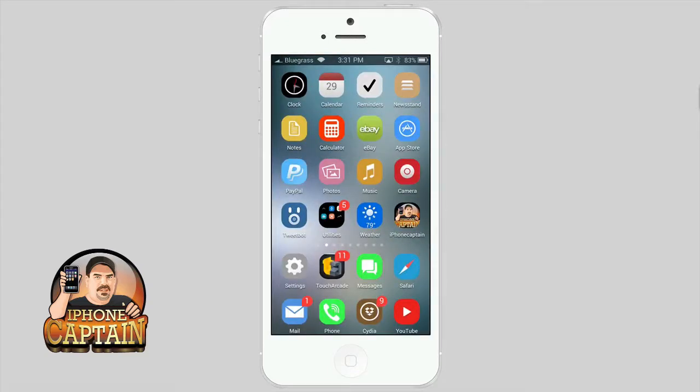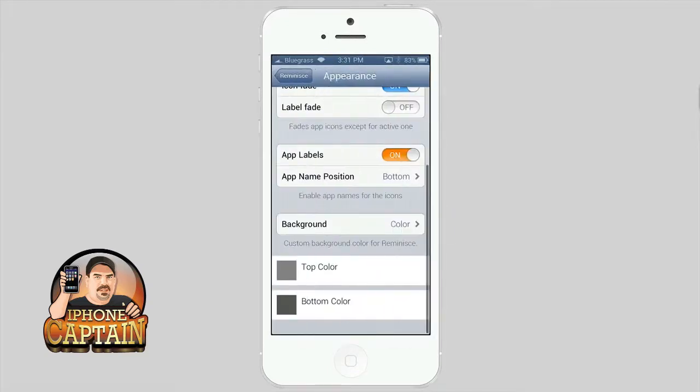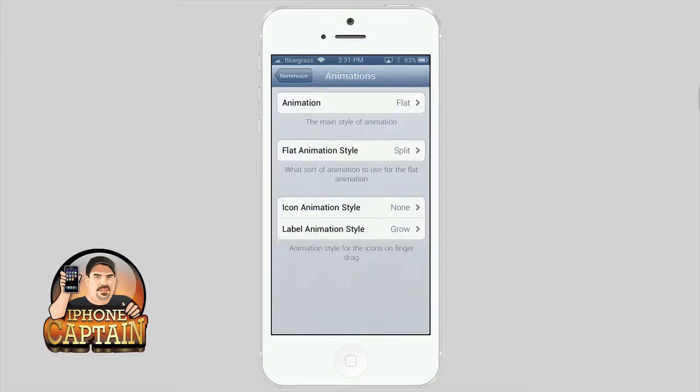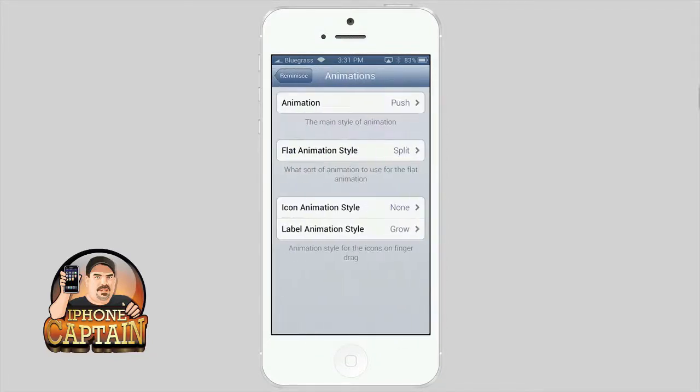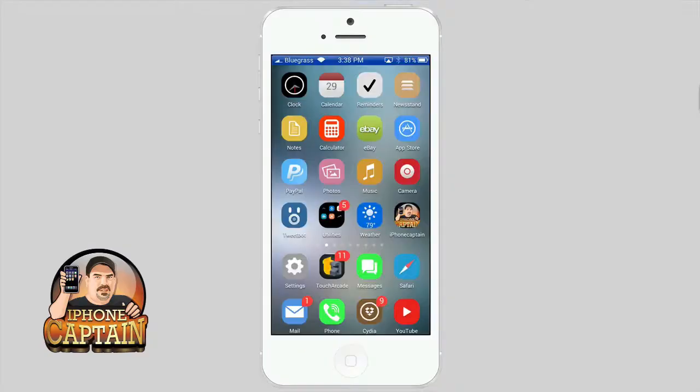that is a possibility as well. Just use it through activator. Very nice tweak, laid out very simple to use, and like I said you can change the size where the icons grow and that kind of thing.